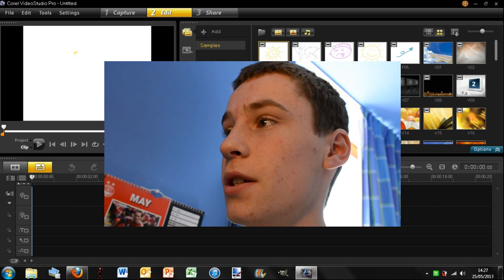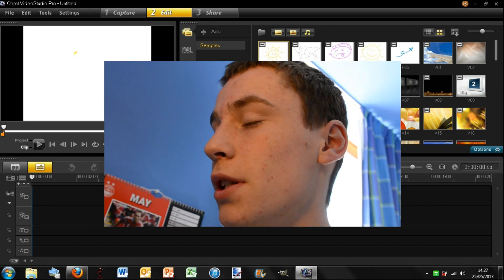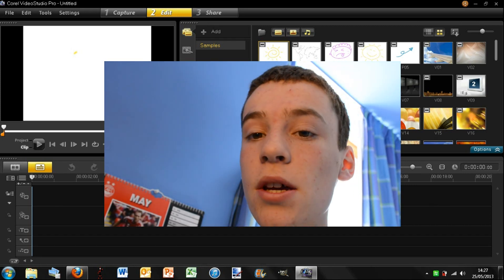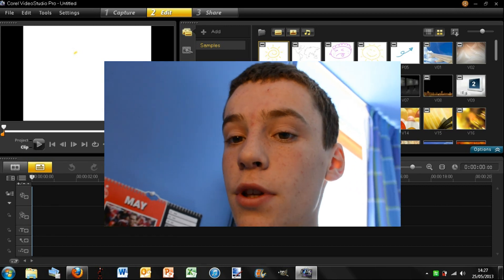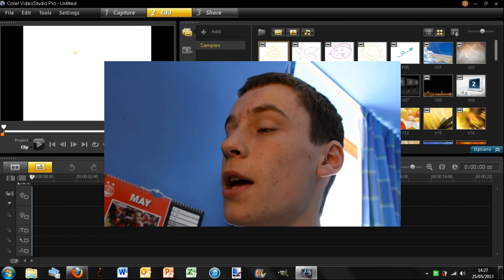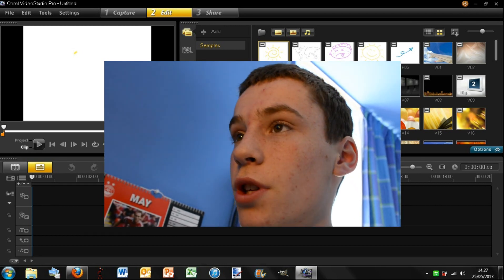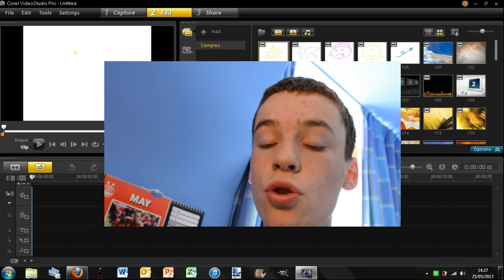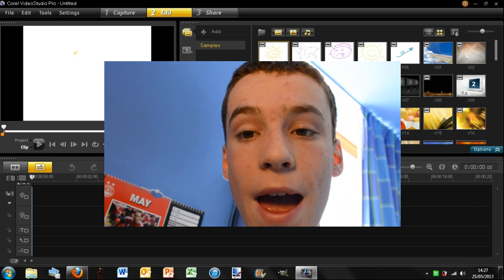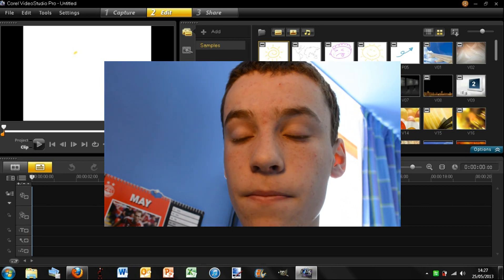Hey guys, this is Pixel Fiend Tech here and today we have an overview of this program that you see on screen here. Corel Video Studio Pro X6.